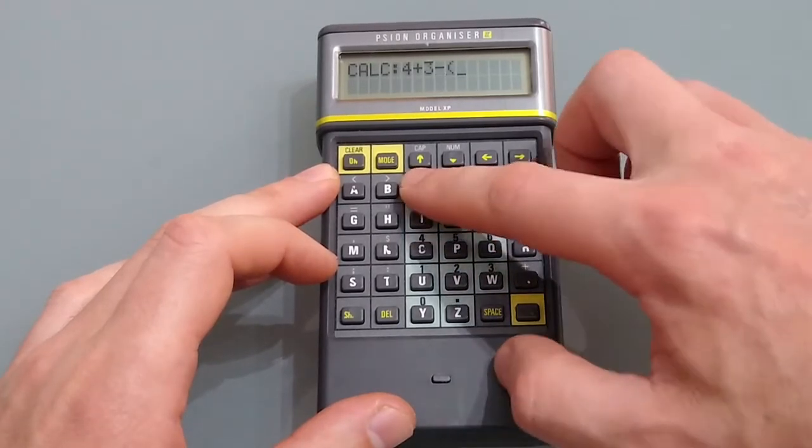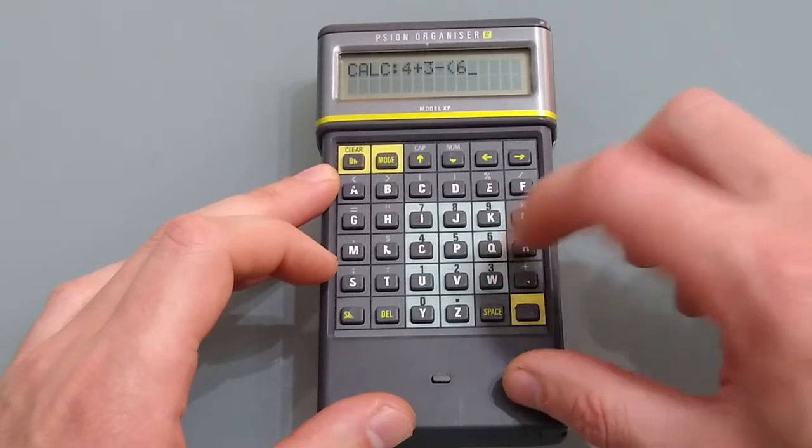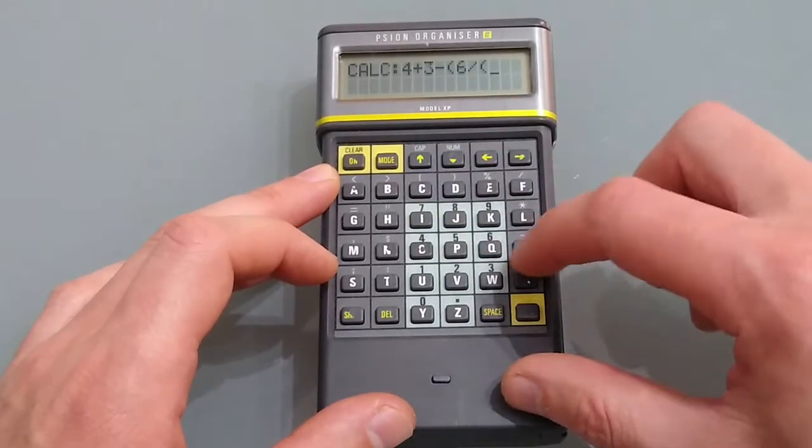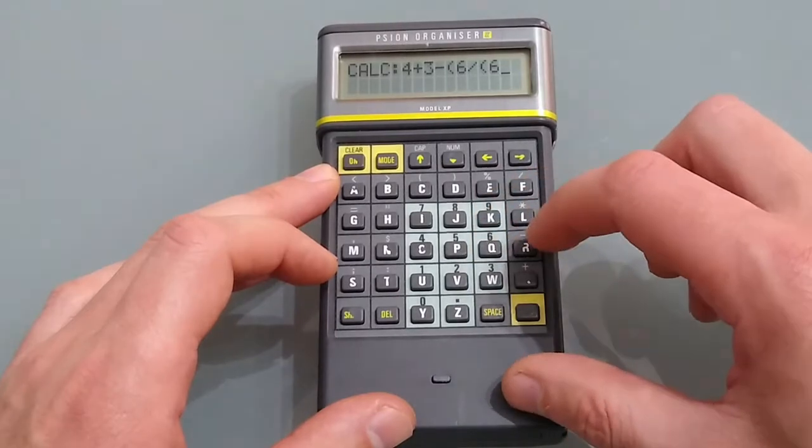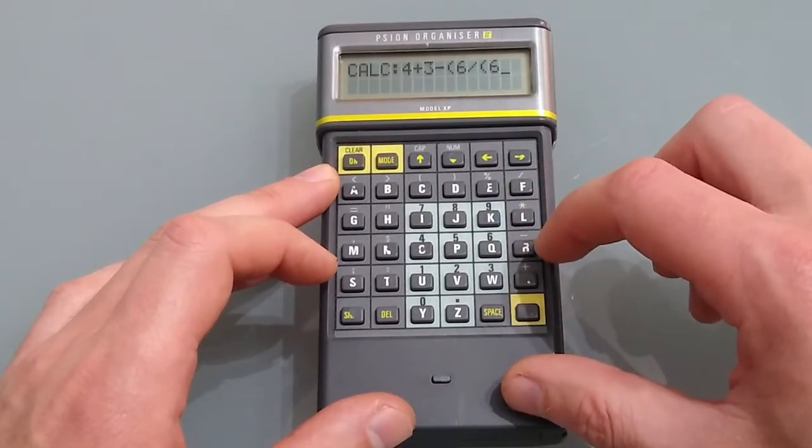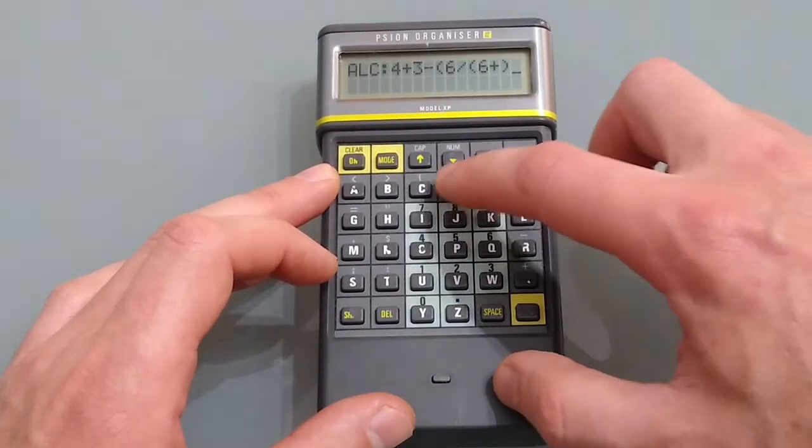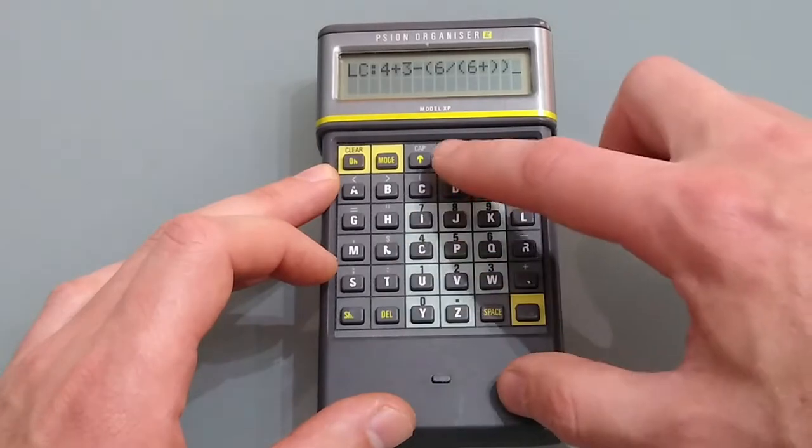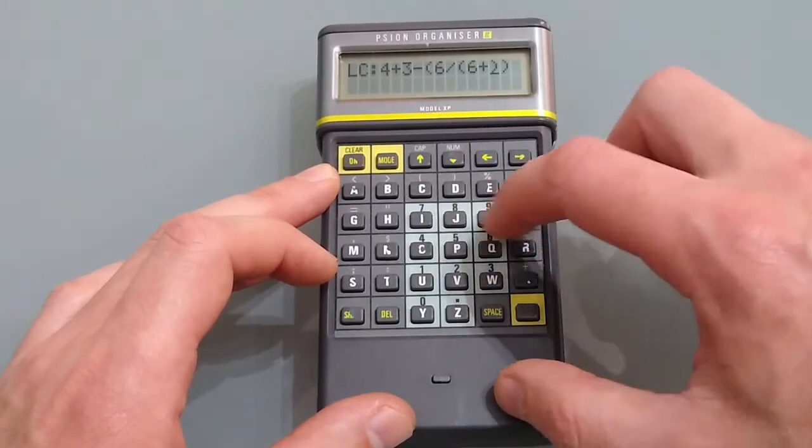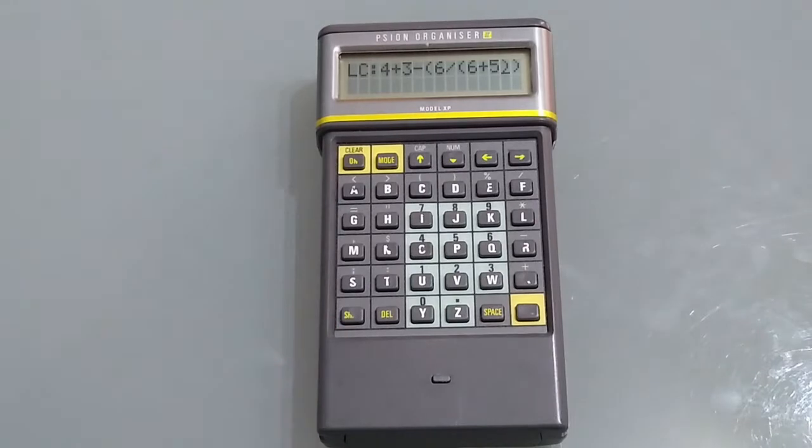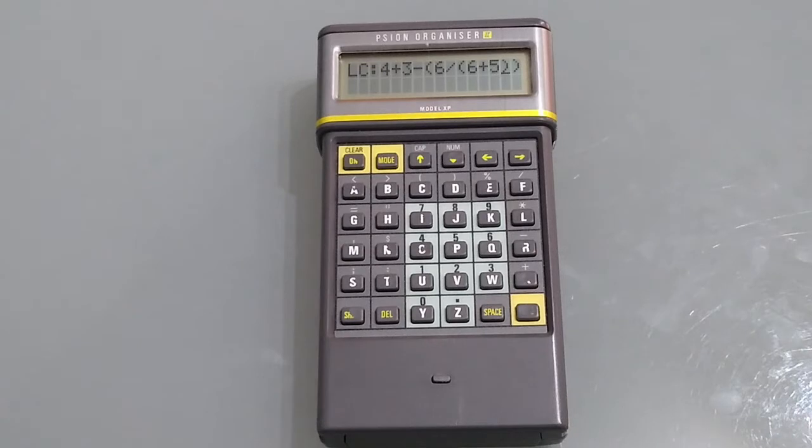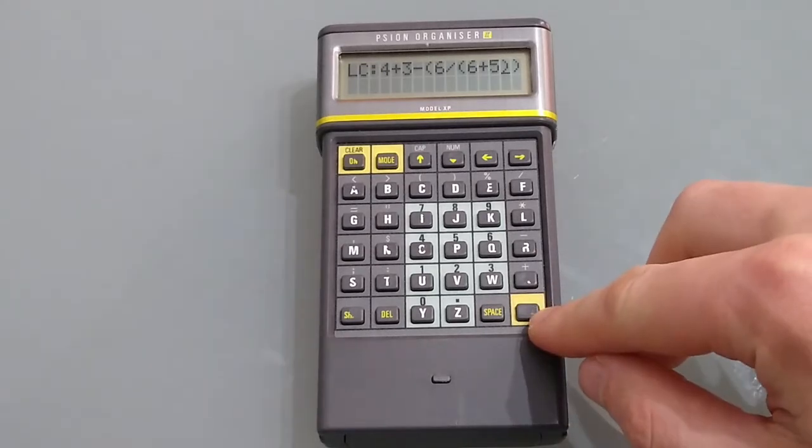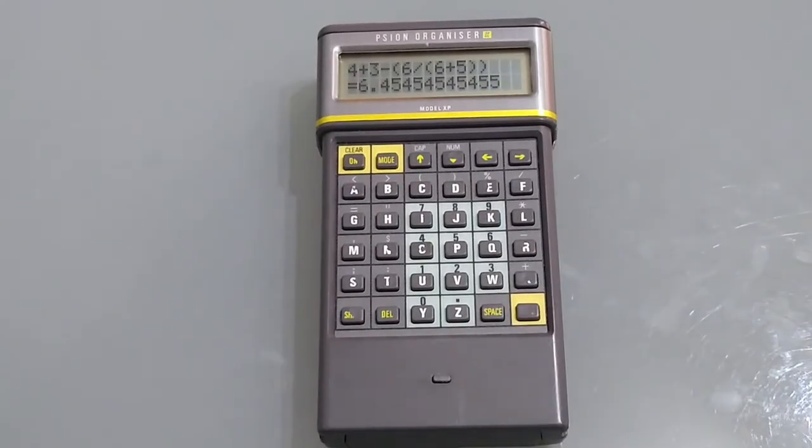And because you can use brackets you can use this to create some quite complex calculations which it will then fulfill. As with all calculators when you use brackets it will resolve what's in the brackets first before proceeding to do the division multiplication and then finally the addition and subtraction. Once you've put your calculation in hitting enter will resolve it.